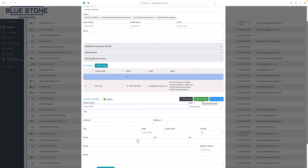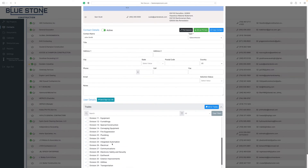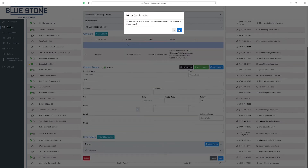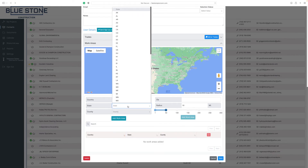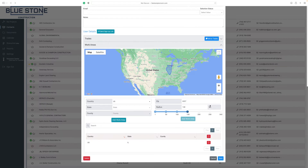To set the new contact as the primary contact for this company, select the set as primary button. To make a copy of this contact, select the copy contact button. Give plan room access to your new contact by clicking the send sign up link. Your new contact will receive an email notification with instructions on how to access their new account. Assign trades to the new contact by selecting the trades manually or select the mirror trades button to copy the trades from existing contacts to this new contact. Set the new contact's work area by entering the state and county or zip code and radius. When finished, select the add work area and click save.